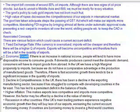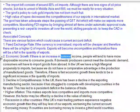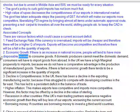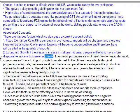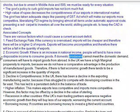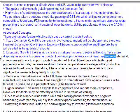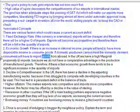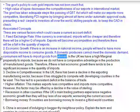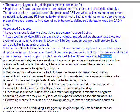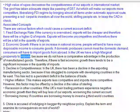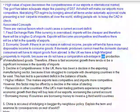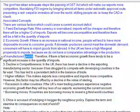Second, economic growth. If there is an increase in national income, people will tend to have more disposable income to consume goods. If domestic producers cannot meet the domestic demand, consumers will have to import goods from abroad. In the UK, we have a high marginal propensity to import because we do not have a comparative advantage in the production of manufactured goods.